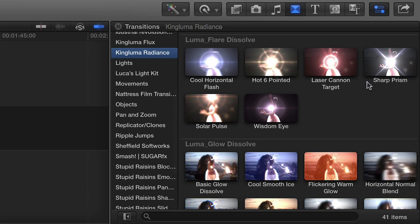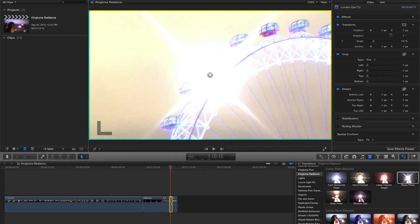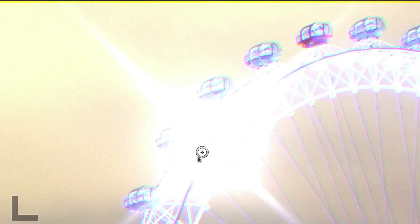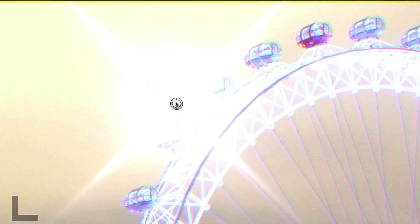Using the transitions that come with Radiance is as easy as a drag, drop, and a few adjustments. This effect has a control that allows you to position it anywhere on-screen.